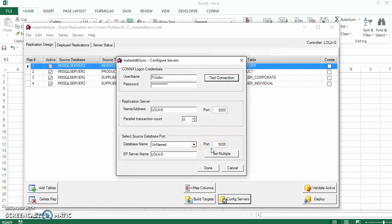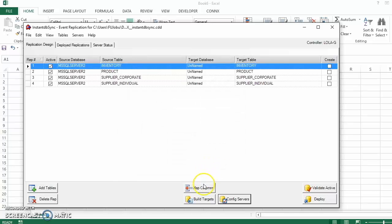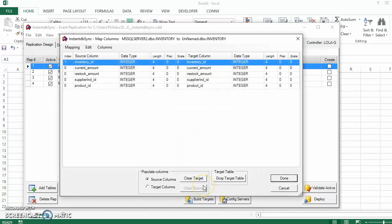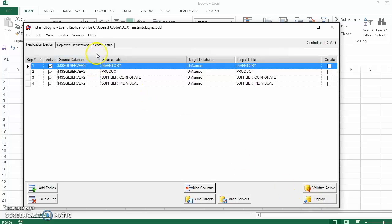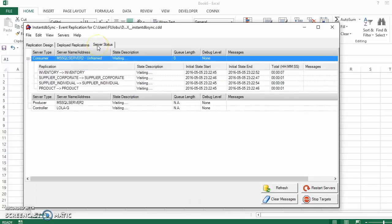You can also set and view the port information here. This is where you can map columns between the source and target databases and choose the source columns you want replicated in the target database. Finally, you can deploy the CDD instance and see the status of your servers and make sure that the replication is taking place.